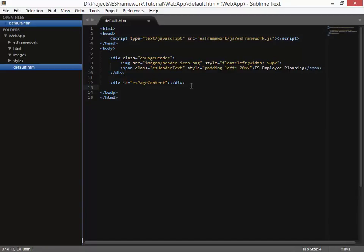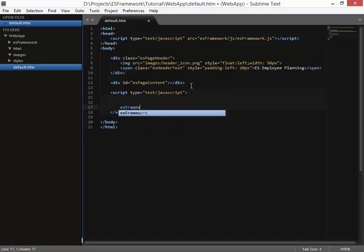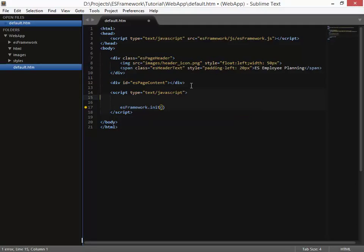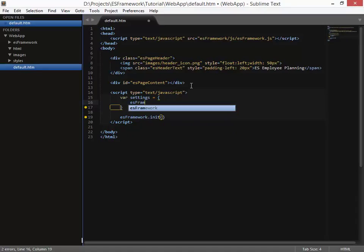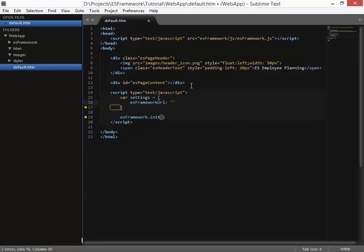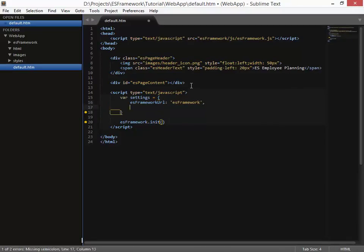We're now ready to start putting in the initializer for the framework. And that's done through another script tag. Now this is part of the HTML. And there is a function that we need to execute here. It's ES framework dot init. And this takes several parameters. So we're going to set up those parameters here. So the first one is the settings. And then what we want to do after the initialization has been complete. So let's set up a var here. And settings. Now there's a lot of different settings we can set up here. But what we're going to do is we're going to set up where the framework actually resides. So ES framework URL. And that is ES framework. So that's where it can find all the rest of the source files.